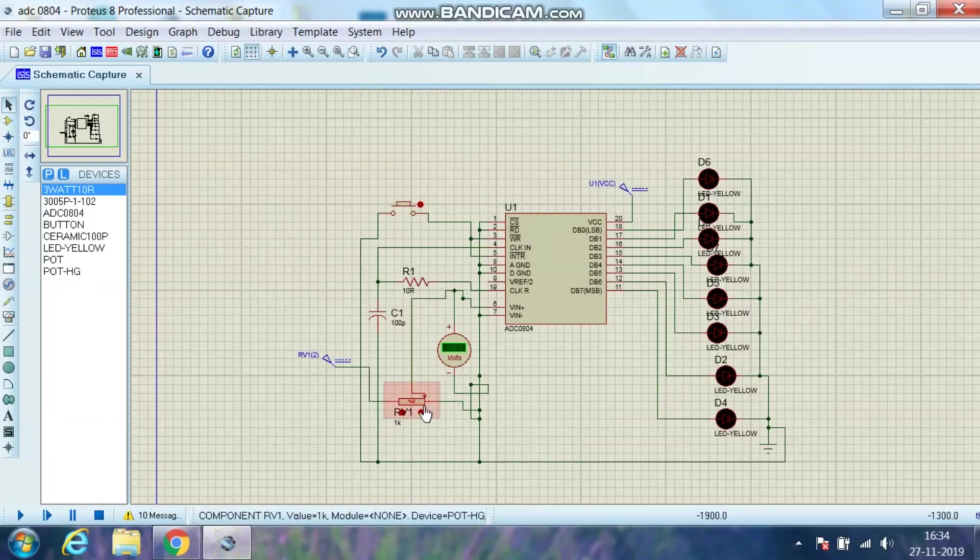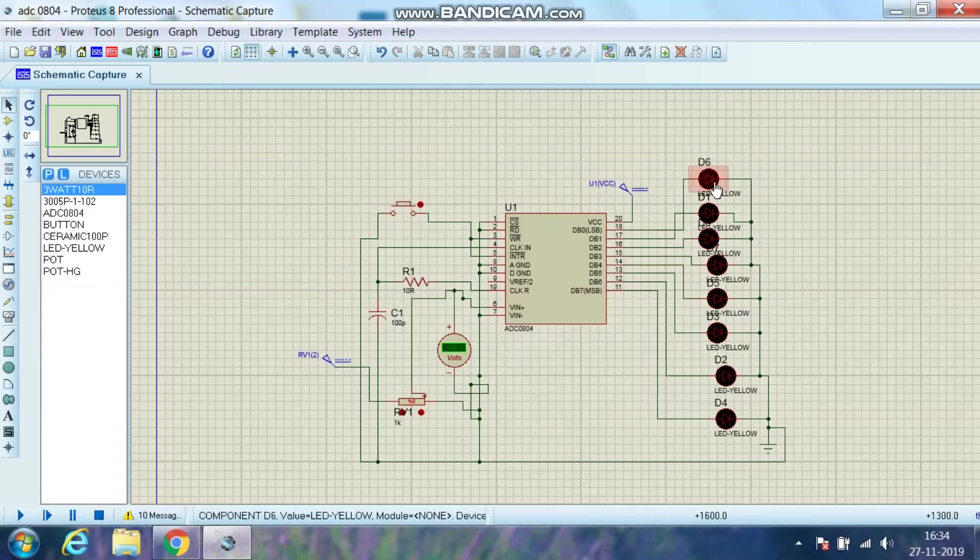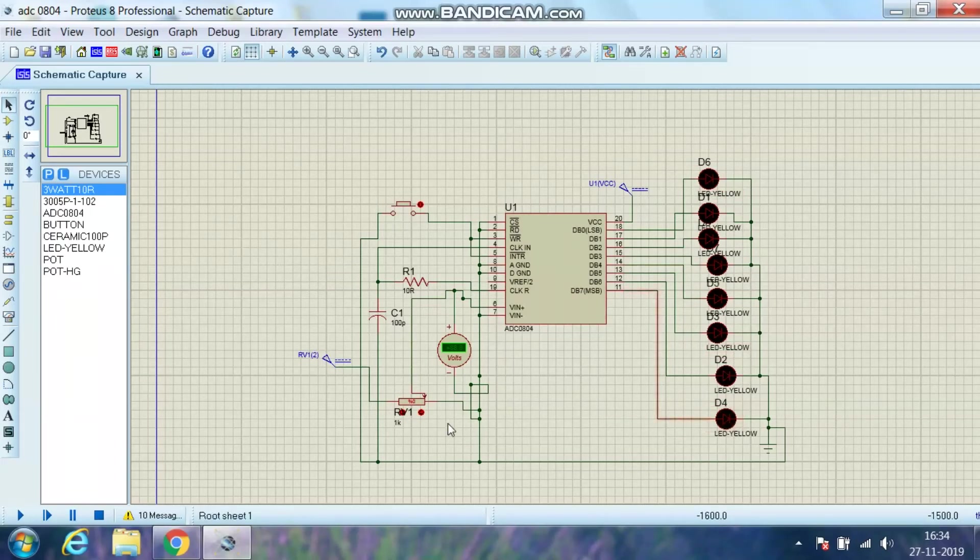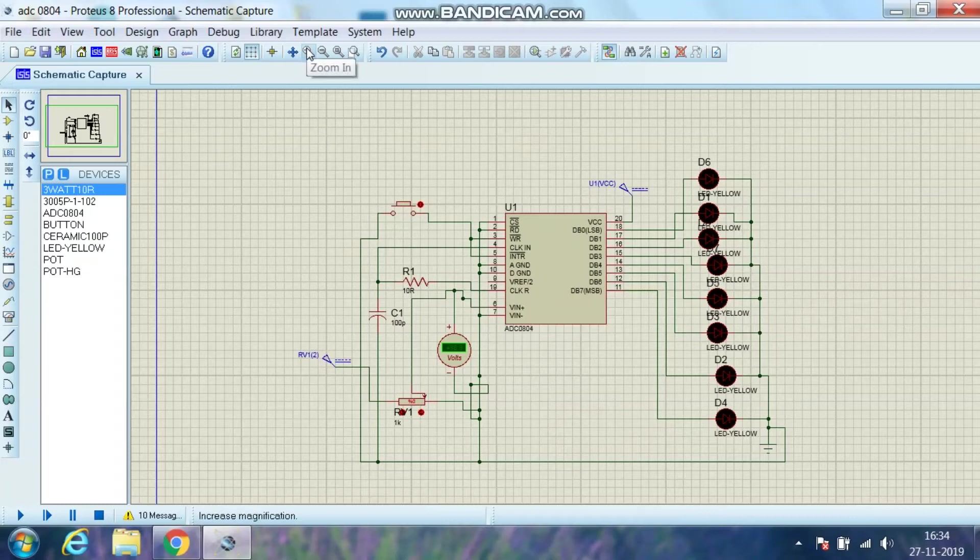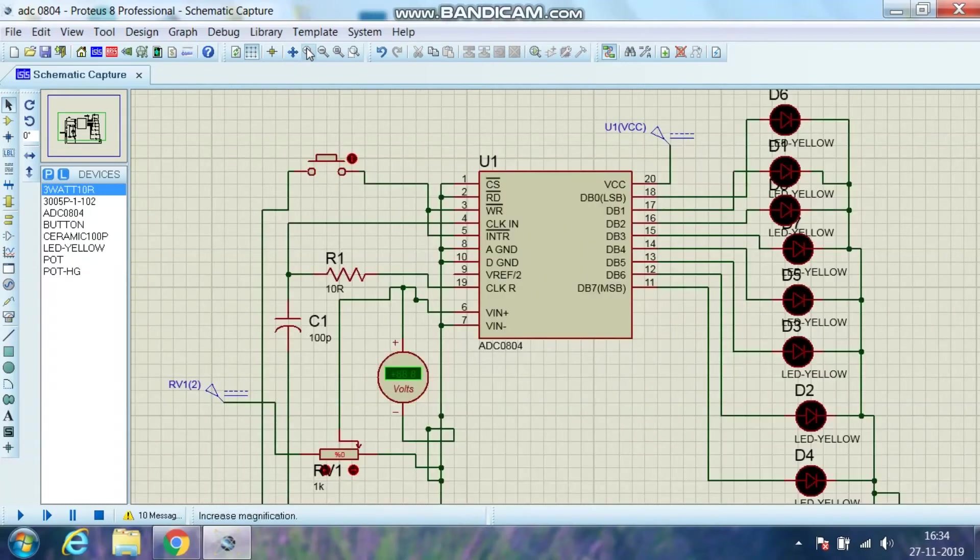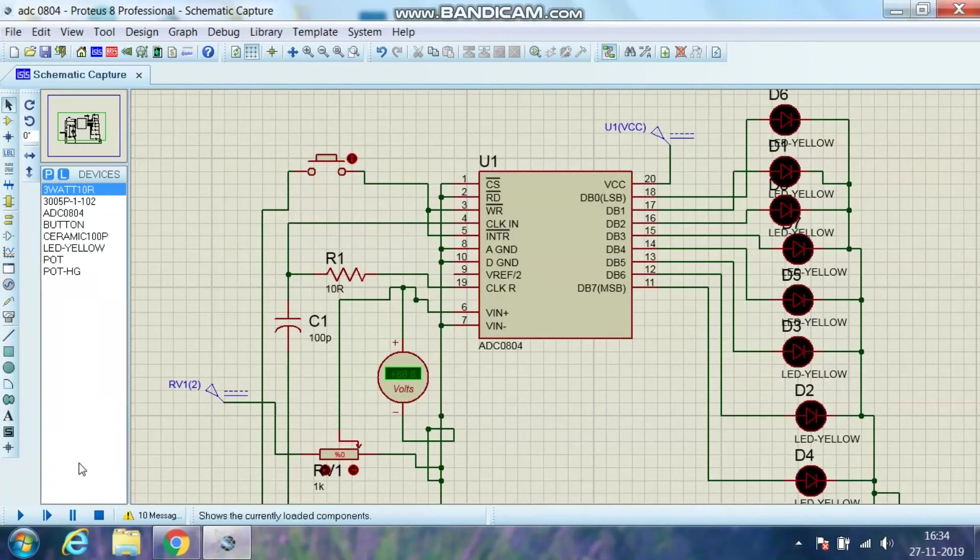So as I vary this pot, the corresponding digital data will be displayed on this. Let me zoom it. Now I will start the animation.